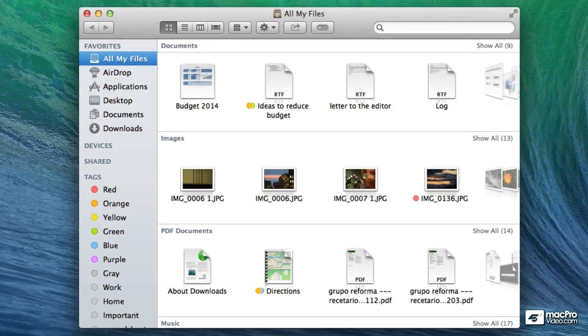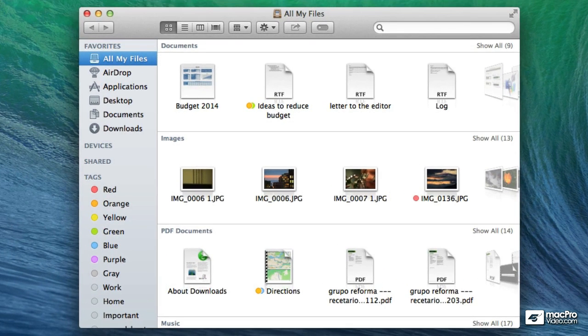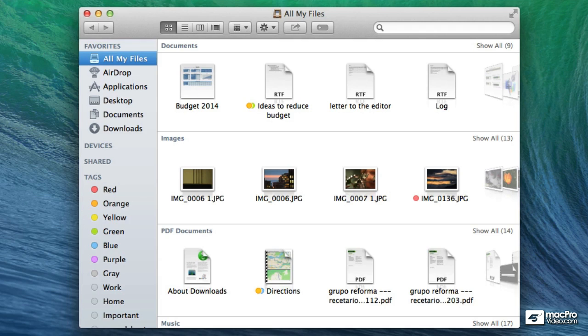In this video we're going to talk about the toolbar of the Finder Windows. One of the things that I should mention about not only the toolbars but anything in regards to the Mac and specifically to the Finder is that you can perform the same things in multiple ways.